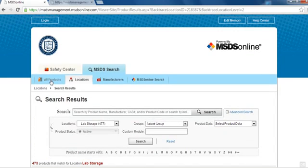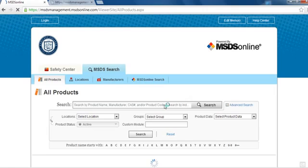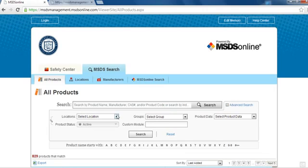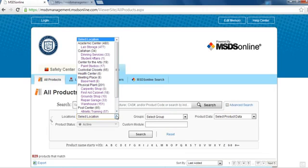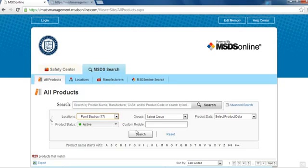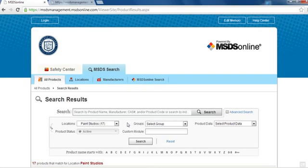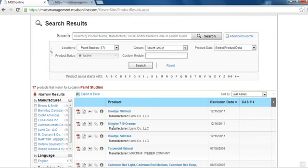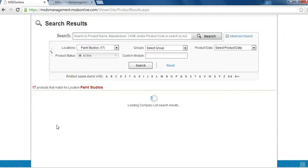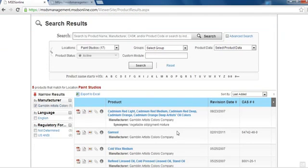You can look through a full list of all the chemicals stored on campus by selecting the All Products tab. This list can be further refined, for example by selecting a location from the drop-down menu, or by choosing a specific manufacturer from the left-hand side of your screen.